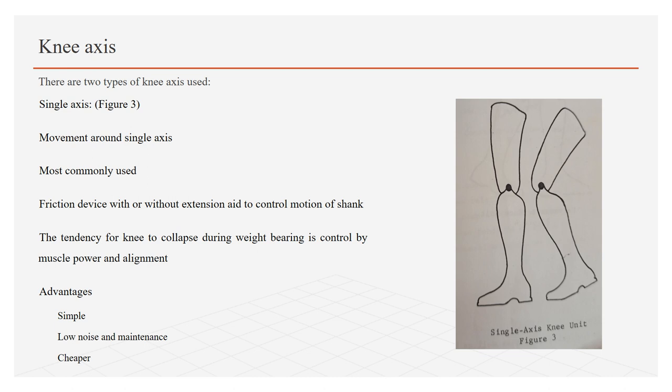Its advantages are: it is simple, has low noise and maintenance, and is cheaper than other available options.